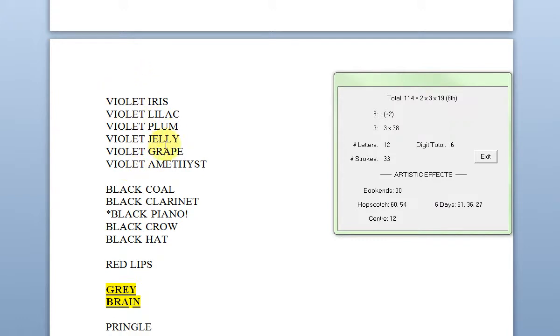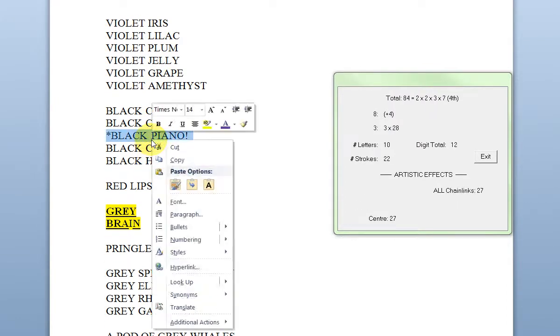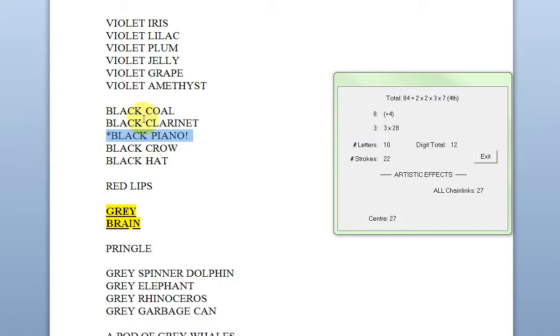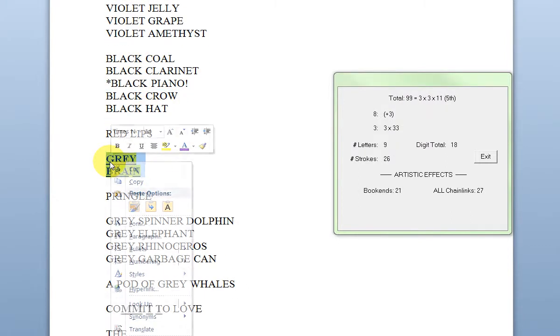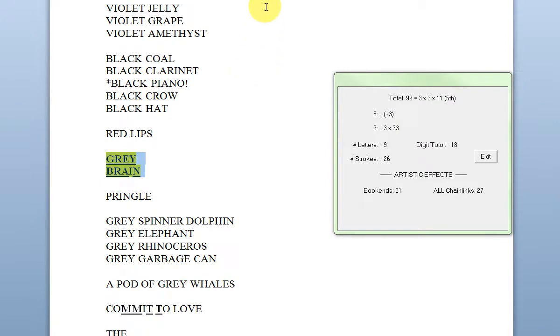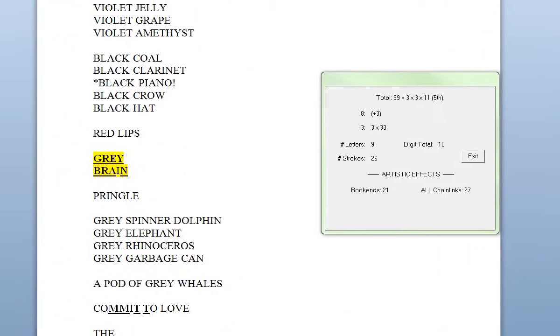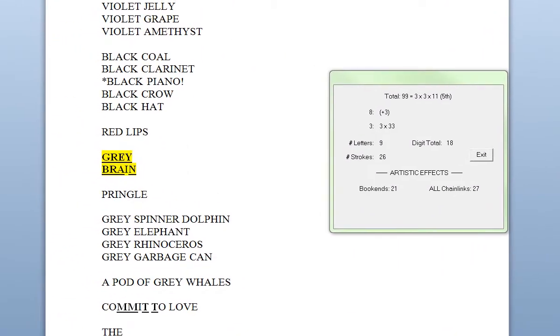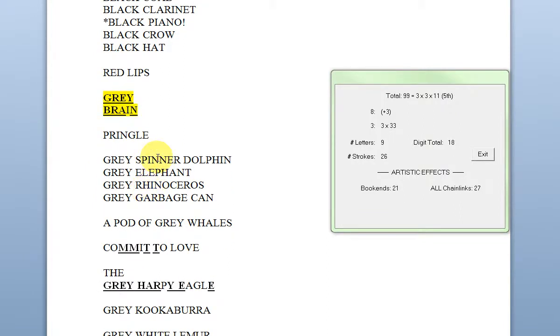All these things that are knit together to make multiples of three. Black piano, that was an obvious holy ghost one. Black clarinet, black coal. Grey brain, that was too obvious. I had solved this earlier but we had a crash and so I'm redoing this. Very obvious, grey brain, grey spinner dolphin, grey elephant.